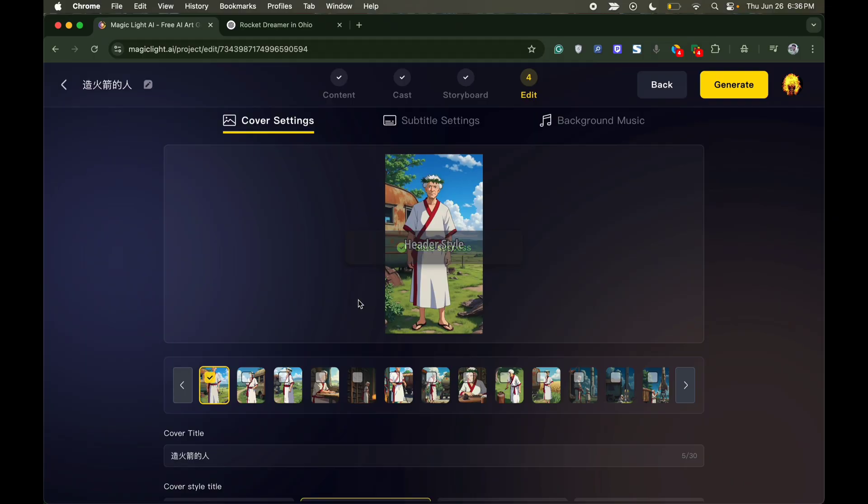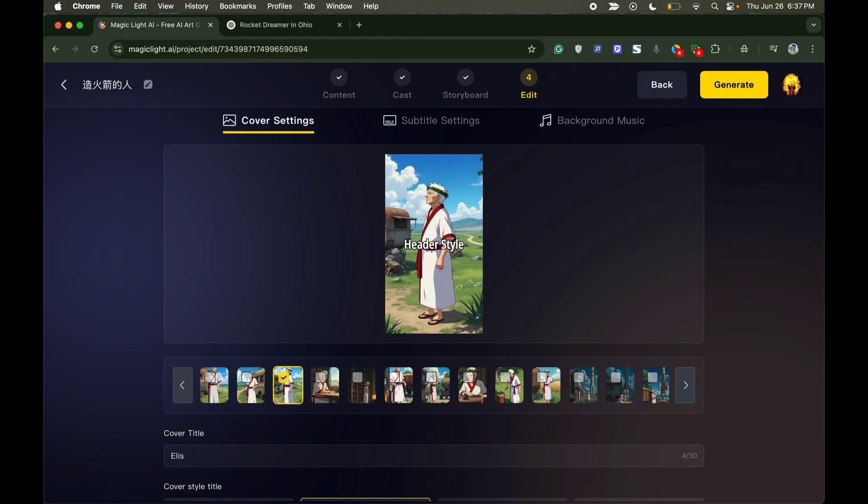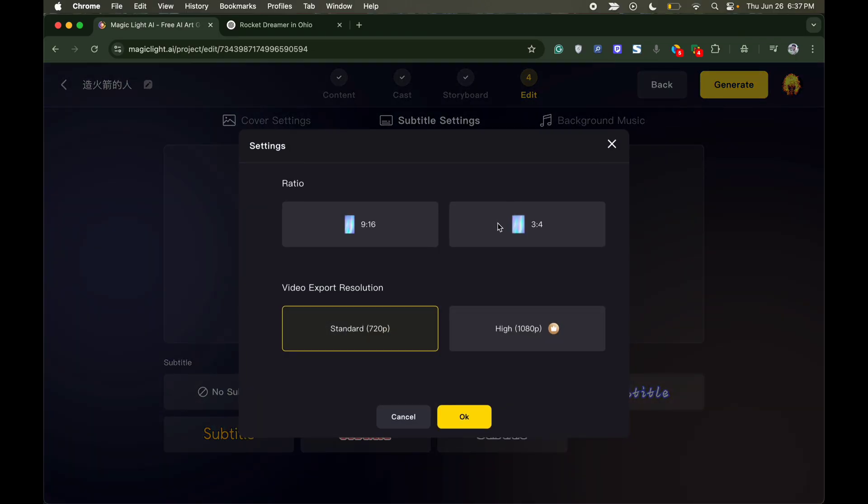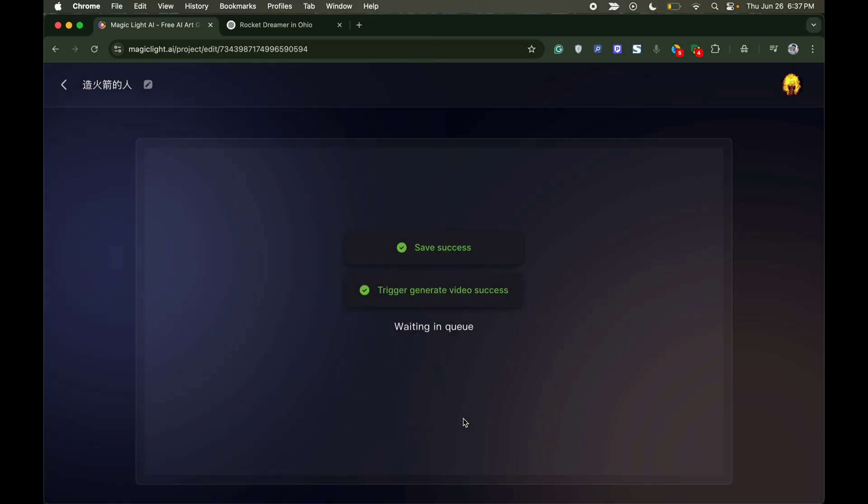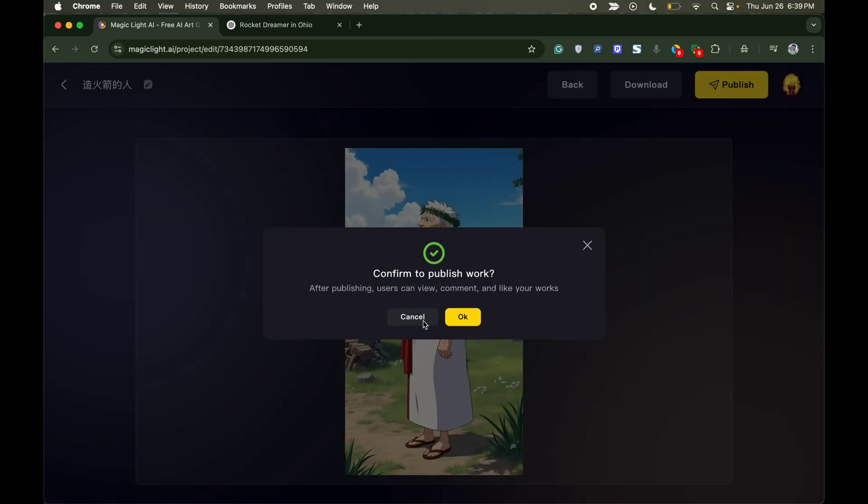Once done, here you can add the cover settings, subtitle settings, and background music. You can do all the customizations as you need. Now once done, select the aspect ratio, click on standard, click OK. The processing will start and in no time you get your story in a form of an AI video.